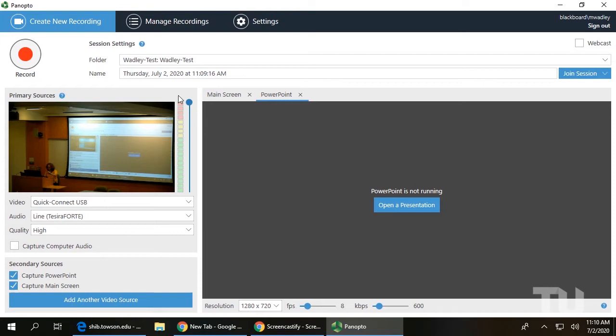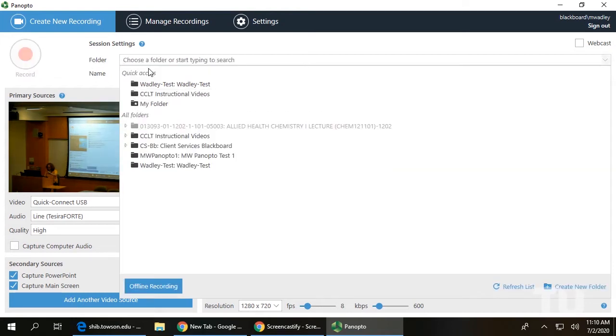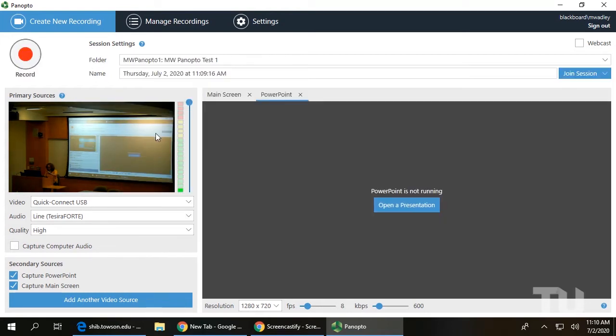At the top of the Panopto window, use the folder drop-down menu to select the correct folder for your course. Use the Name field below to give your recording a descriptive title for easy location.